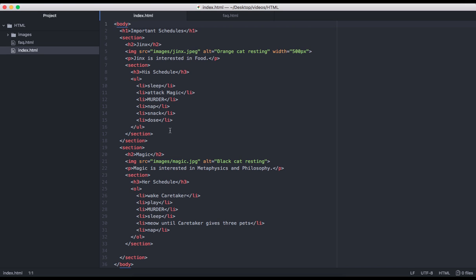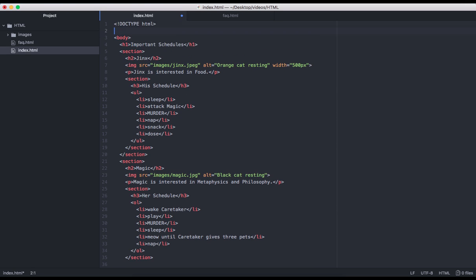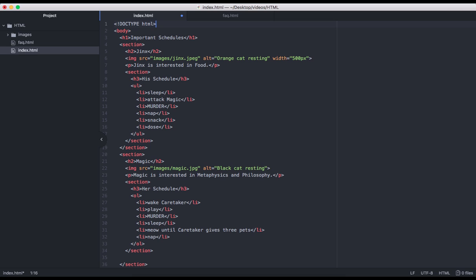I'll go ahead and add those in now. The first thing we're going to want to include here is a DOCTYPE declaration. This should always be the first line in our HTML document. This line ensures that browsers will parse our HTML in a more predictable, uniform way. Basically, this line just says that this document is written in modern HTML5.